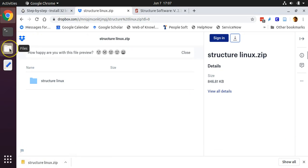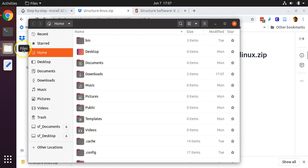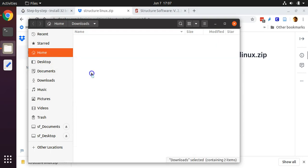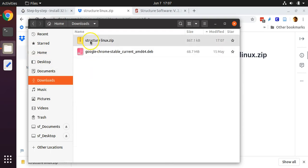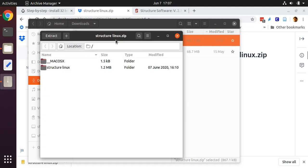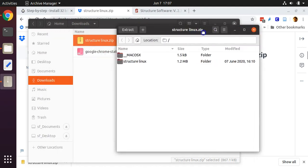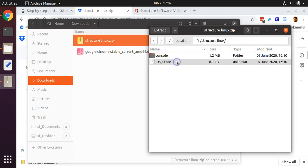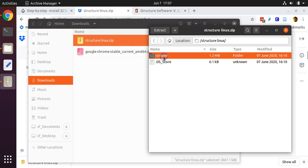Next, we're going to open up a finder window and navigate to the downloads folder. Once we're in there, we're going to double click on structurelinux.zip. This will bring up an archive manager program that lets us look inside of this zipped file. Double click on structurelinux. This folder called console contains the software and the sample data.